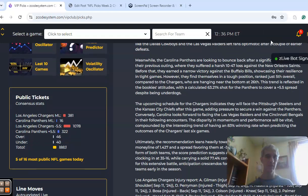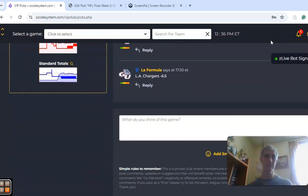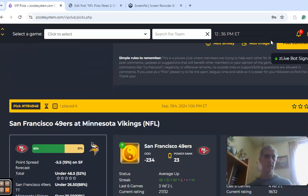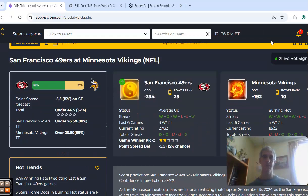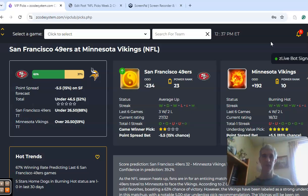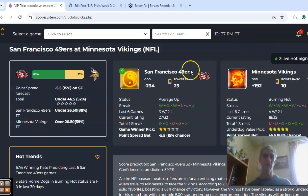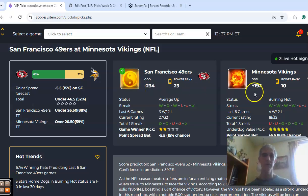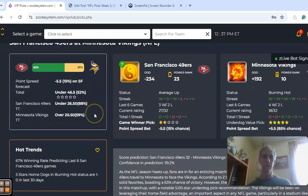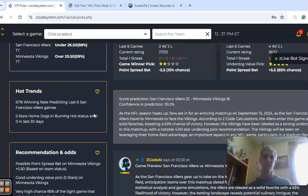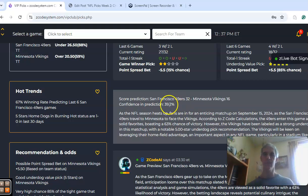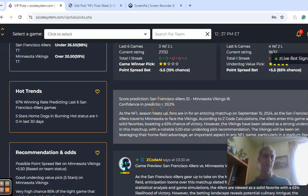Next game I want to take a look at is San Francisco and Minnesota. Minnesota is coming off of a win as is San Francisco, so both teams 1-0. San Francisco is a road favorite by 5.5 points with odds of minus 2.34 to plus 1.92, and the over-under is sitting at 46.5. The score prediction is for San Francisco 32, Minnesota 16. Confidence in the prediction, though, is very low at only 39% at the moment.